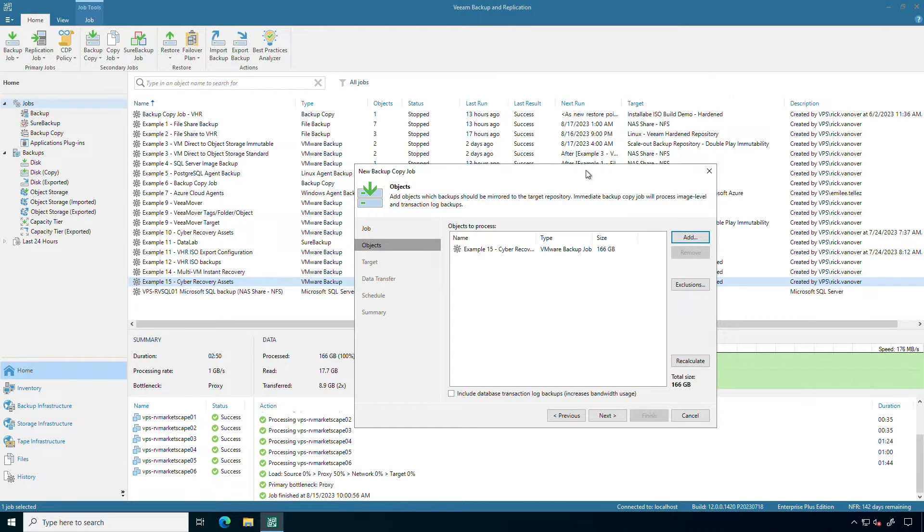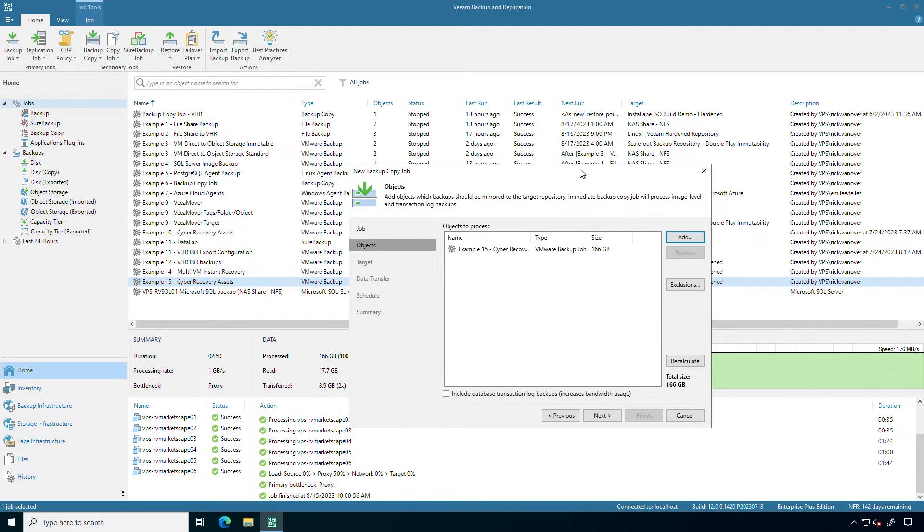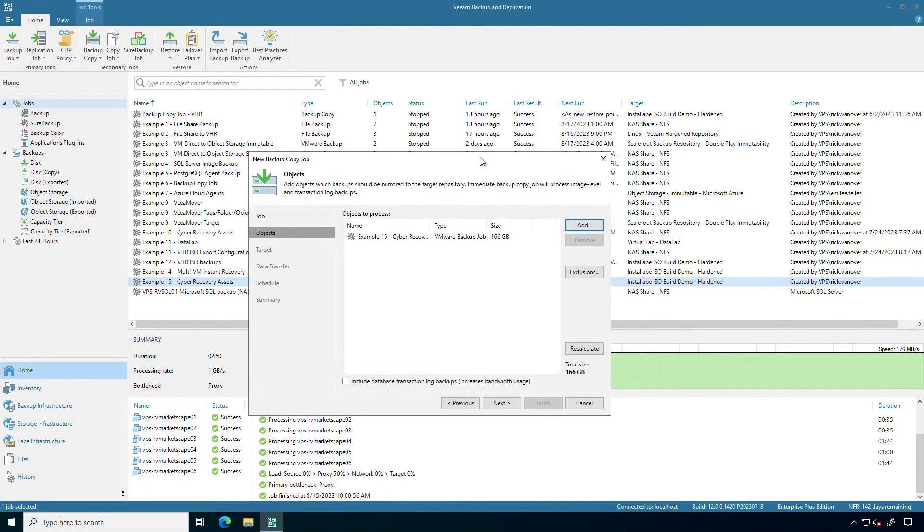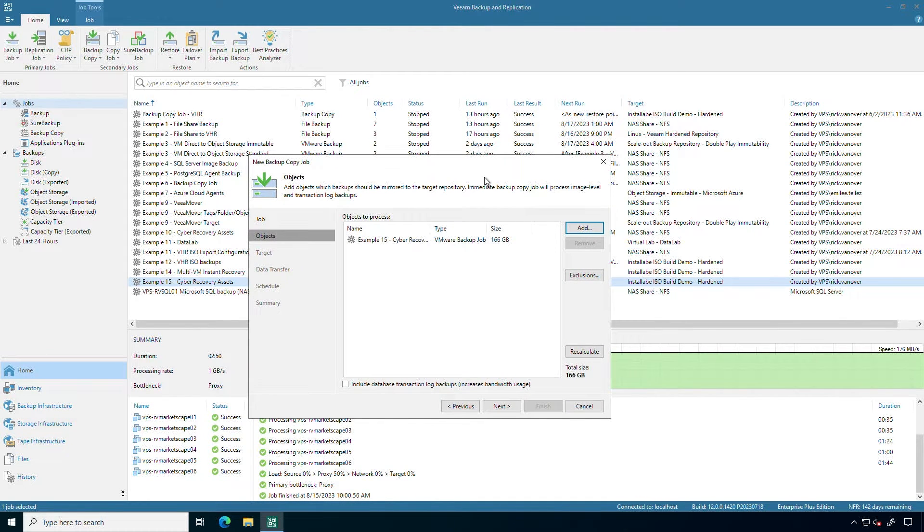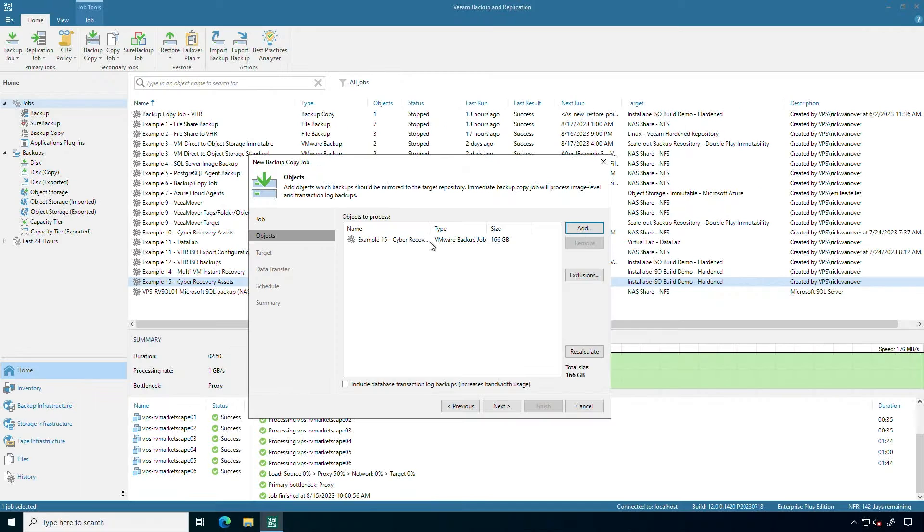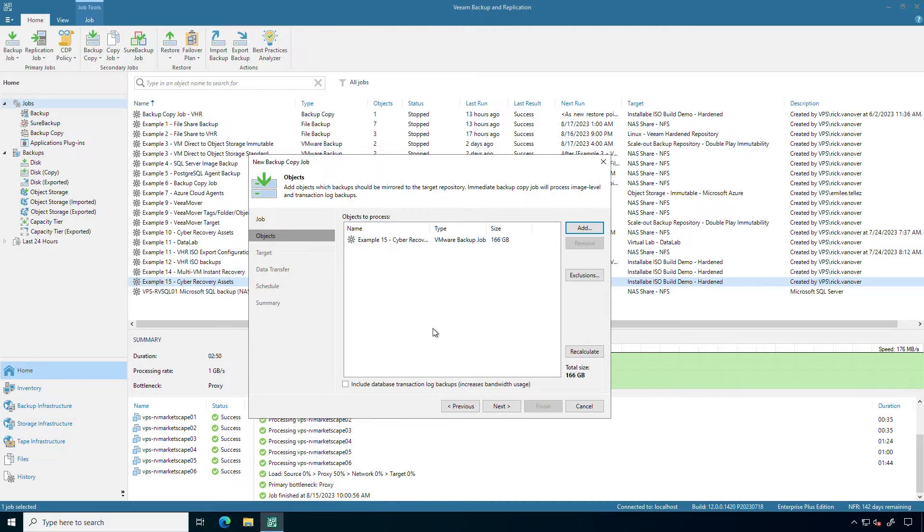When we think about the 3-2-1 rule, three different copies of data, two different media, one of which is off-site. Move this over here so you can see what I'm talking about. I currently have the backups going to the Veeam hardened repository on Linux. So I already have that first copy on immutable storage. But there's no such thing as too much immutability.